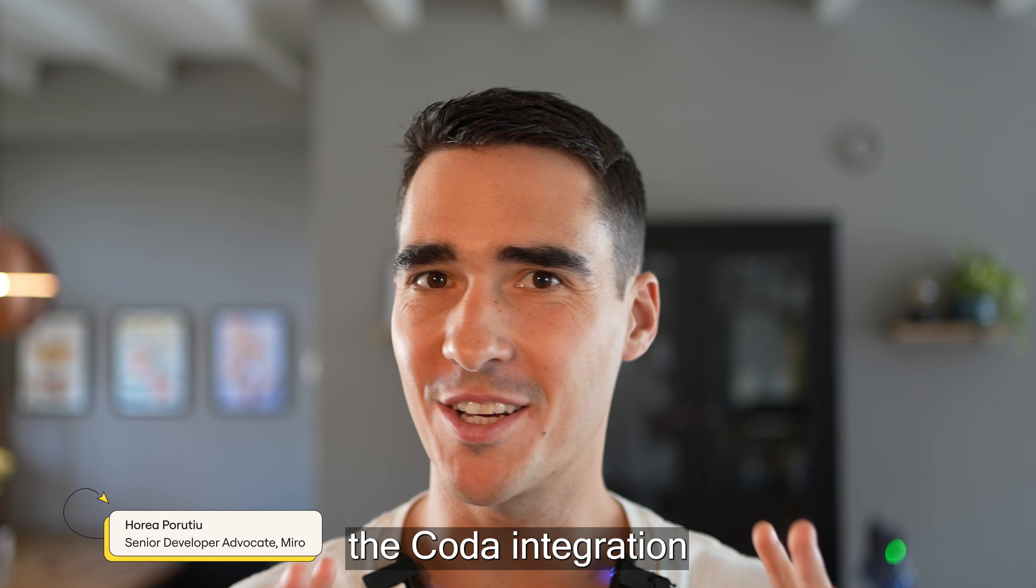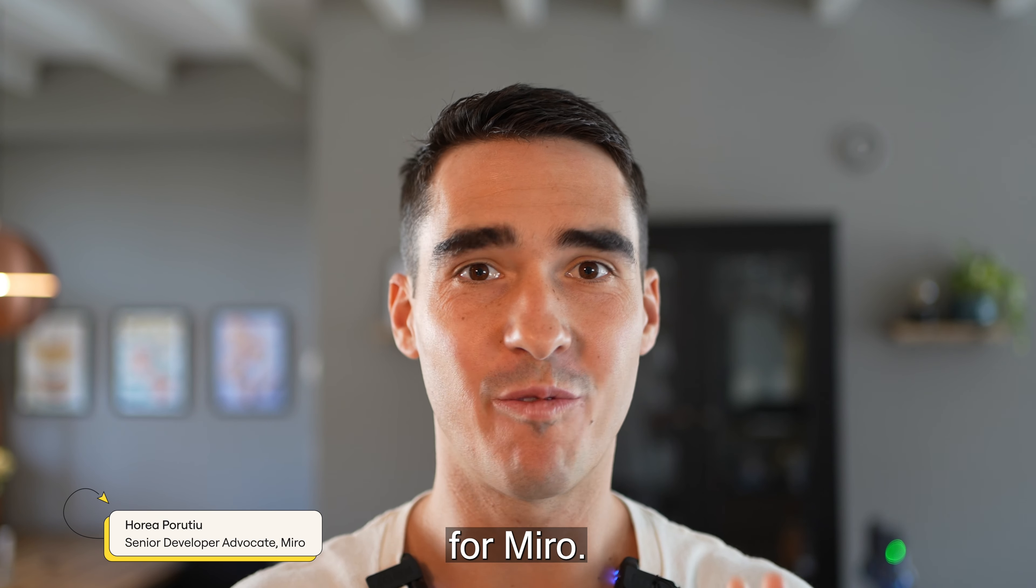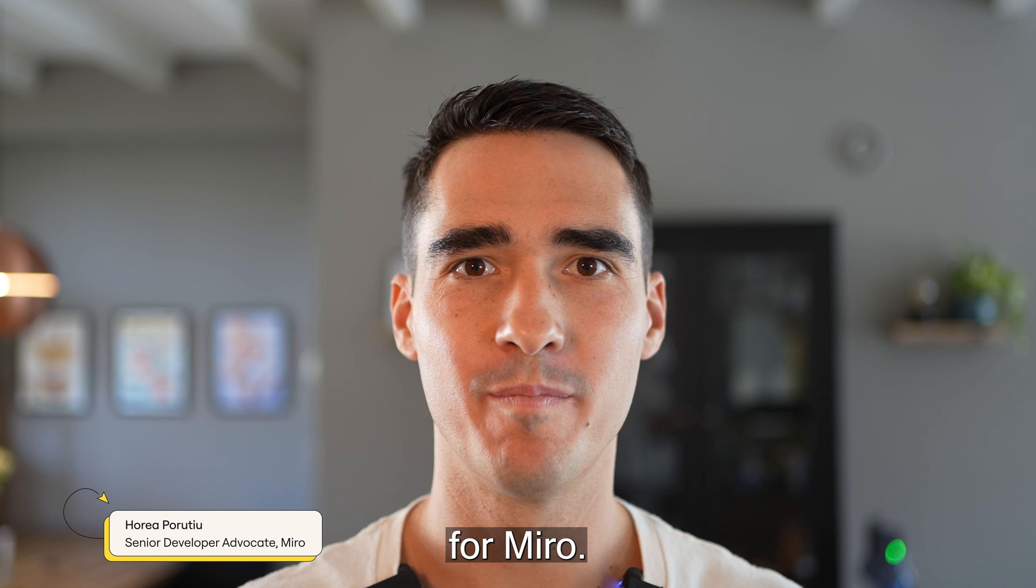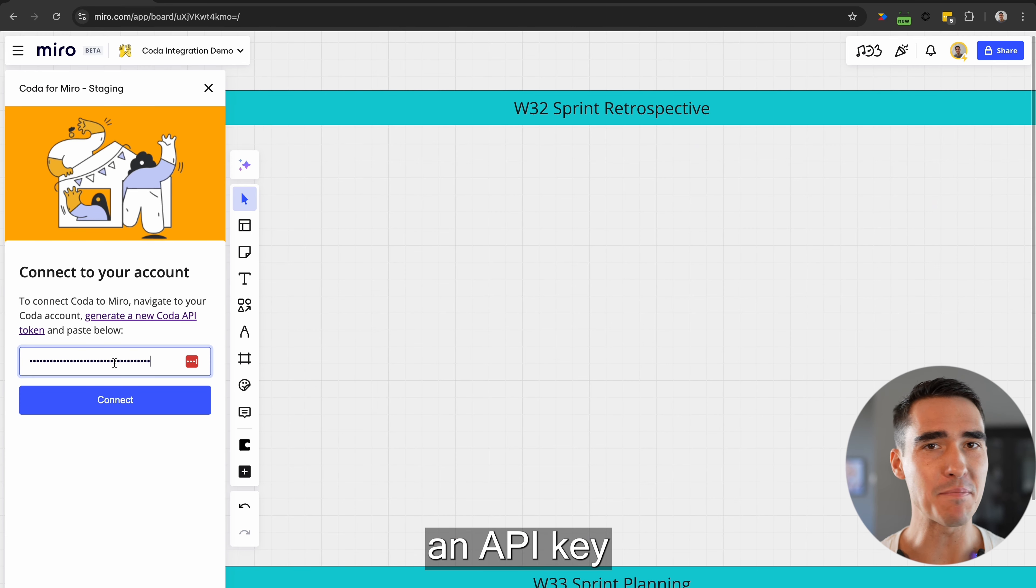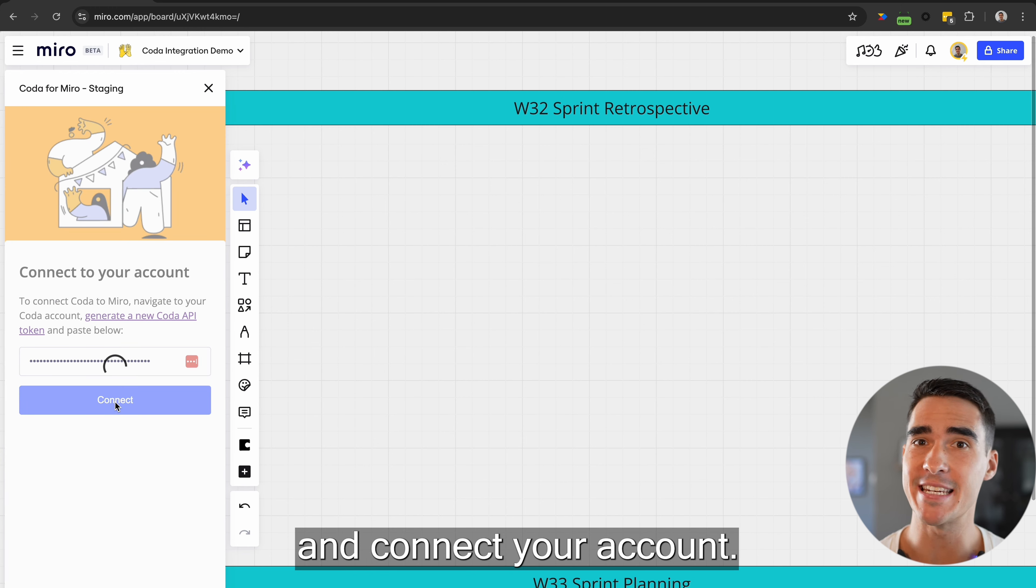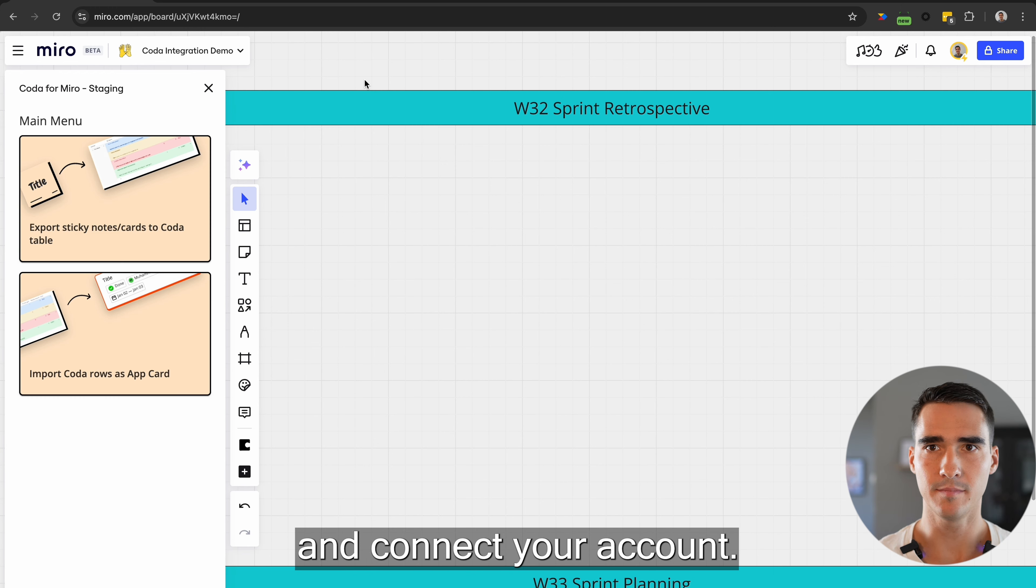How to get started with the Coda integration for Miro. First, generate an API key and connect your account.